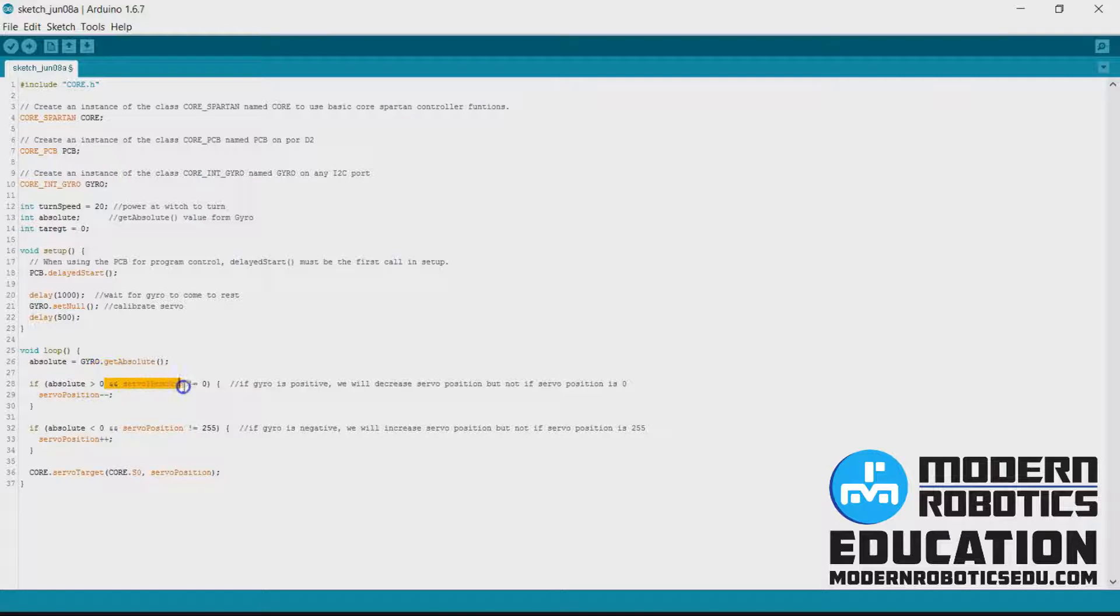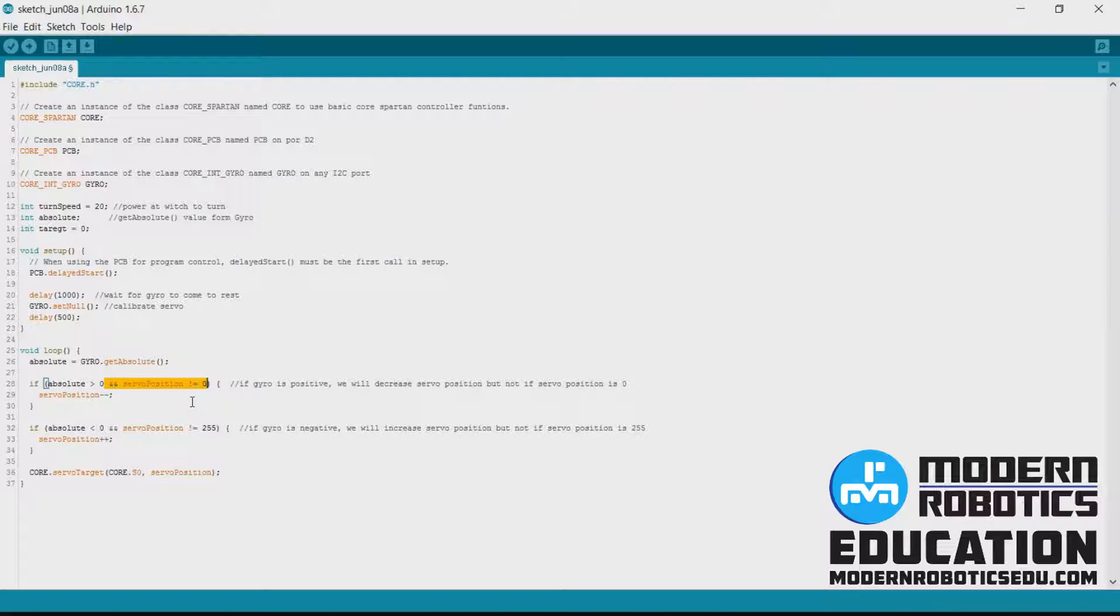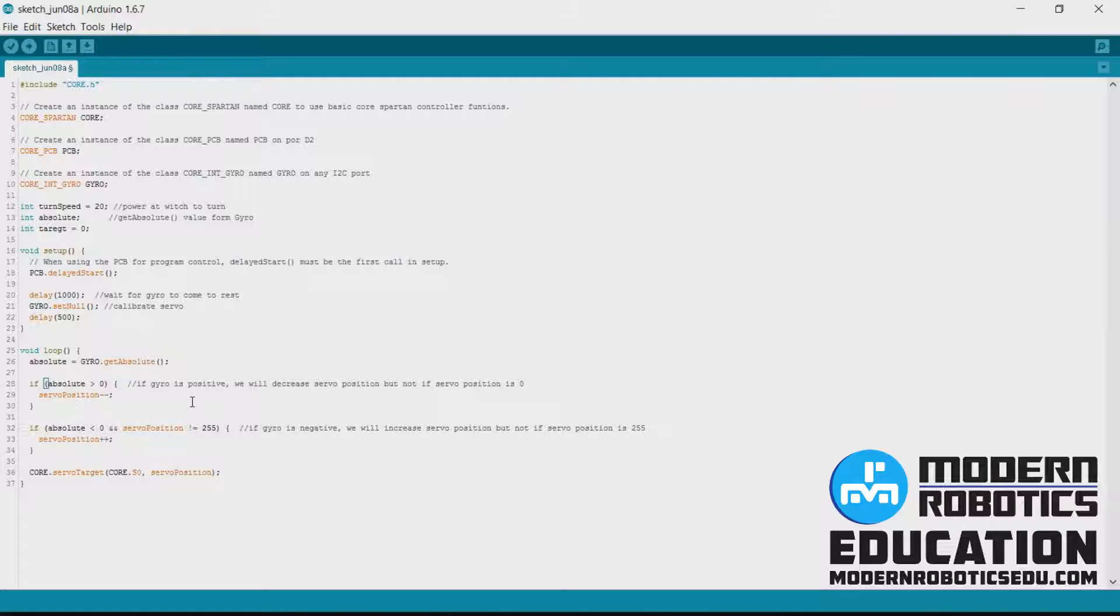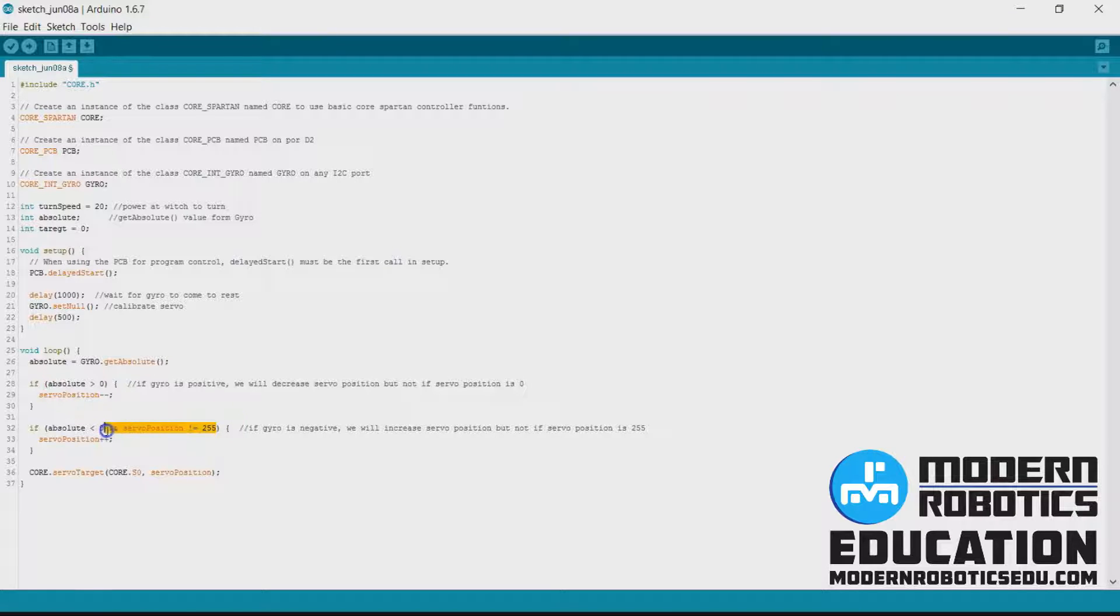We're not going to check if servo position is zero. So before the servo has a limited range from negative 90 degrees to 90 degrees. Now the robot can turn around forever. So we don't need to check where the robot motors are.